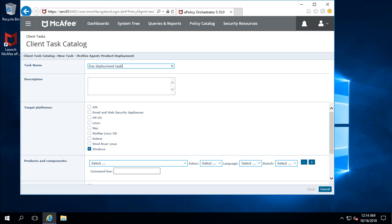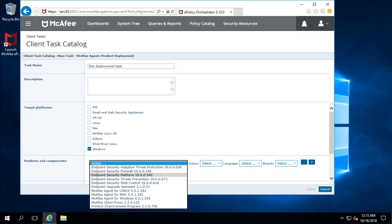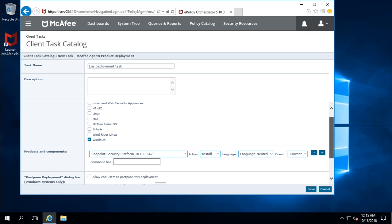You can also assign a description and select the target platform where the task will be executed. You must select the proper operating system platform. Since this task is related to Windows, I have selected the Windows option — it comes as the default. Now, under Product and Component, select the products to be deployed on the client machine through this task.